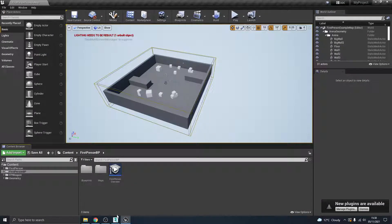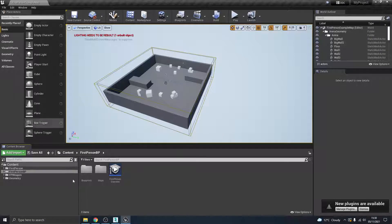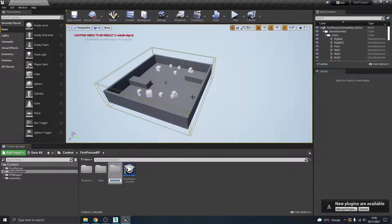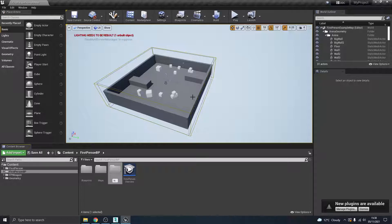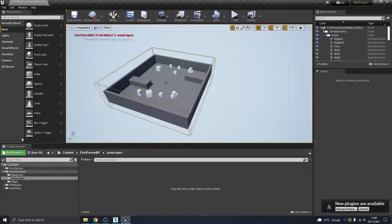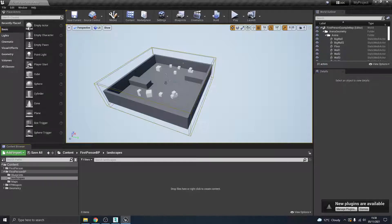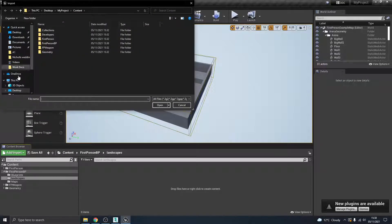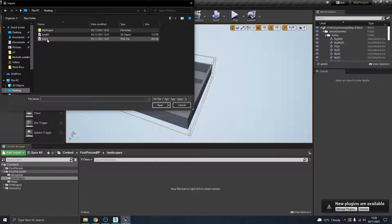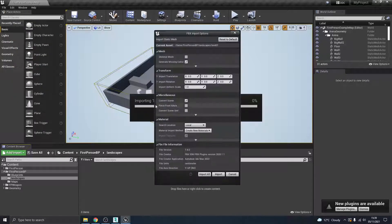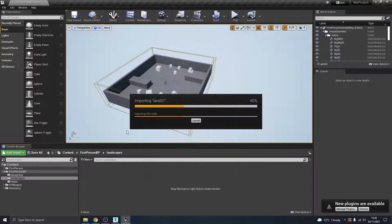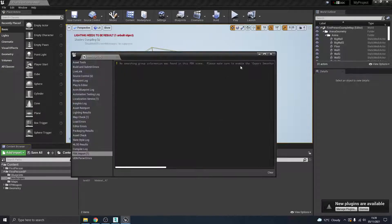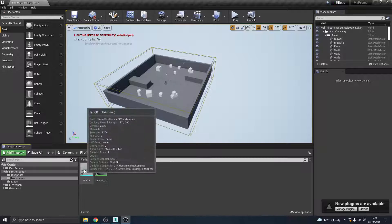So what I'll do, I'll show you that I've actually exported this one already as an example. So I'm in Unreal Engine here. It's making a new folder called landscapes. Now I'm going to import to game, and here we go, Lando one. Let's bring that in. Shouldn't need to change anything there. Import all.